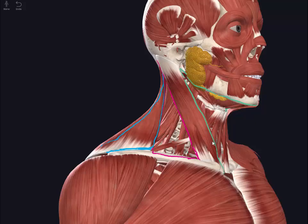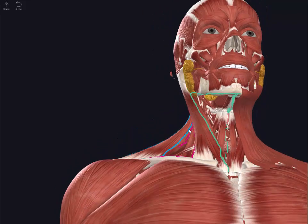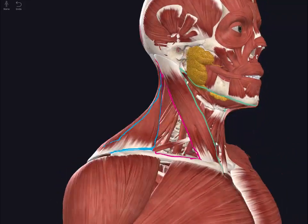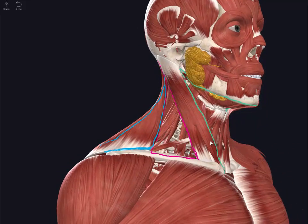Now that we know there are several regions in the neck, we can dive a little bit deeper and familiarize ourselves with the triangles of the neck as well. The triangles of the neck are not synonymous with the regions — although location-wise they are close, they're not the same thing.